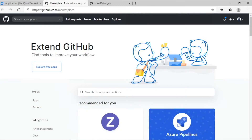GitHub, one of the most popular source control management platforms, recently launched code scanning extensibility capabilities, and Fortify is very proud to be a featured provider.